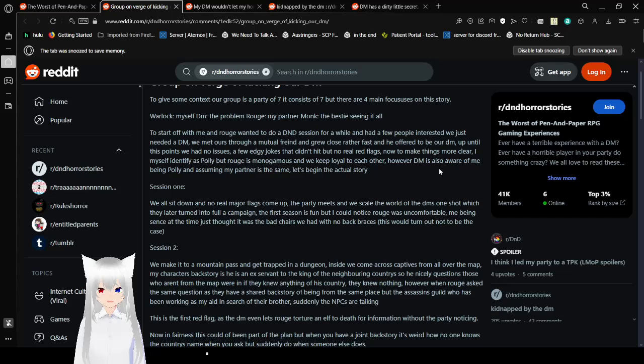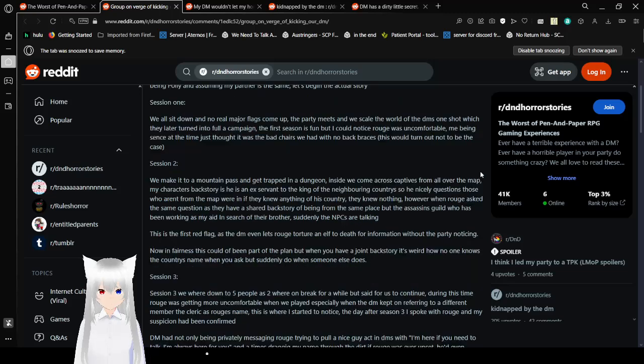Session 1. We all sit down. No real major flags come up as the party meets and rescales the world of the DM's one-shot, which nearly turned into a full-on campaign. The first session is fun, but I noticed Rogue was uncomfortable. Me being dense at the time just thought it was a bad chair. We had no back braces. This would turn out not to be the case. I don't know what that means, me being dense. Someone explain that in the comments.